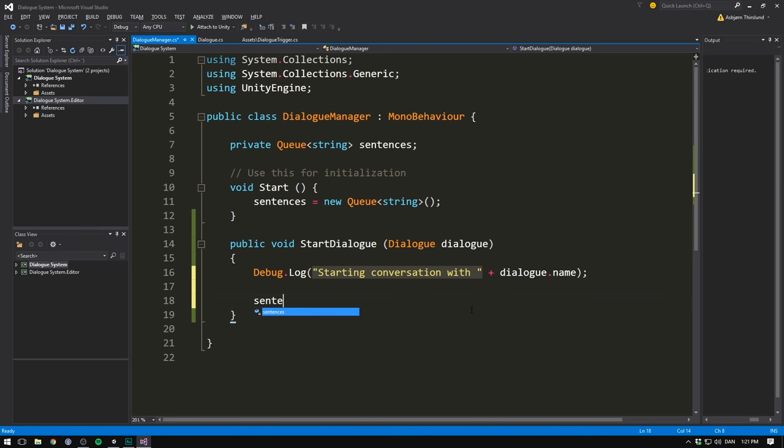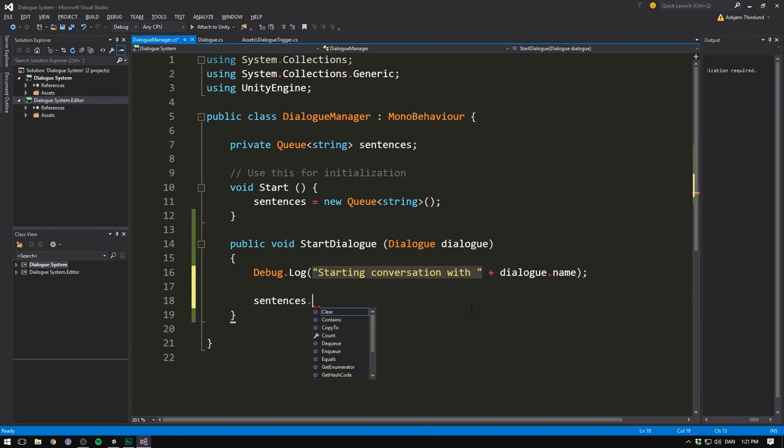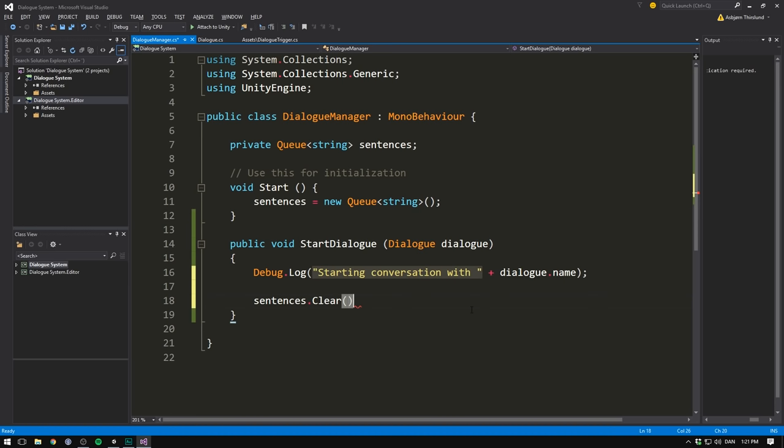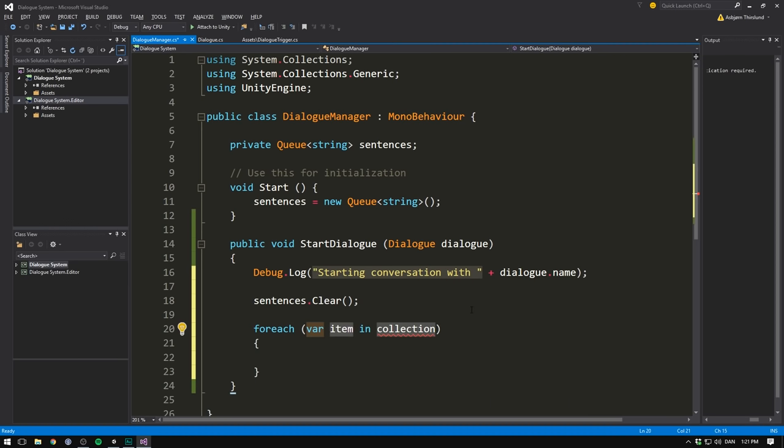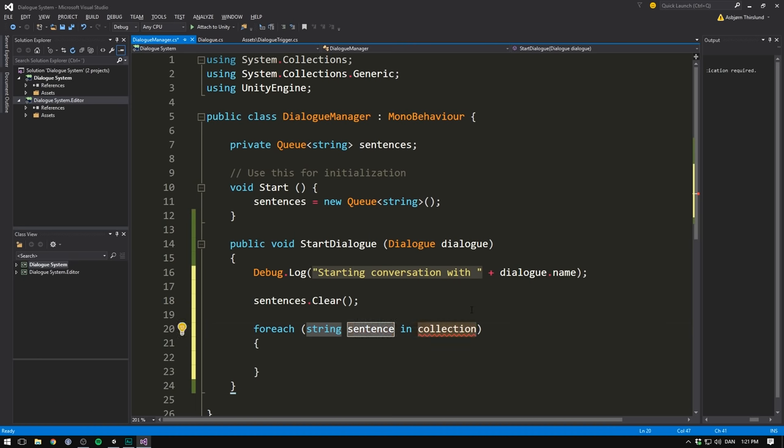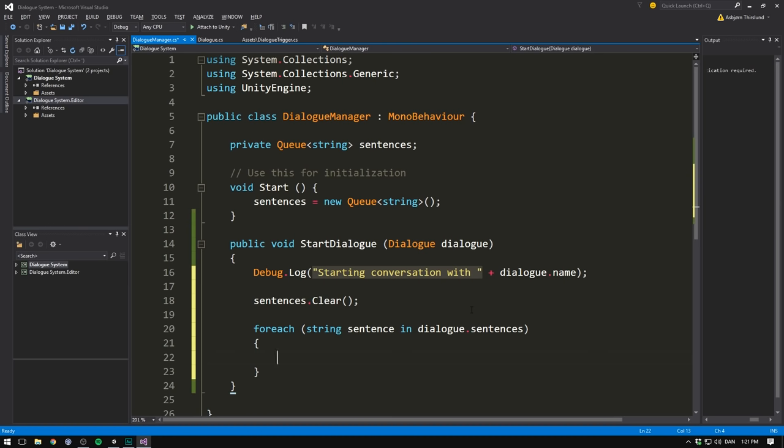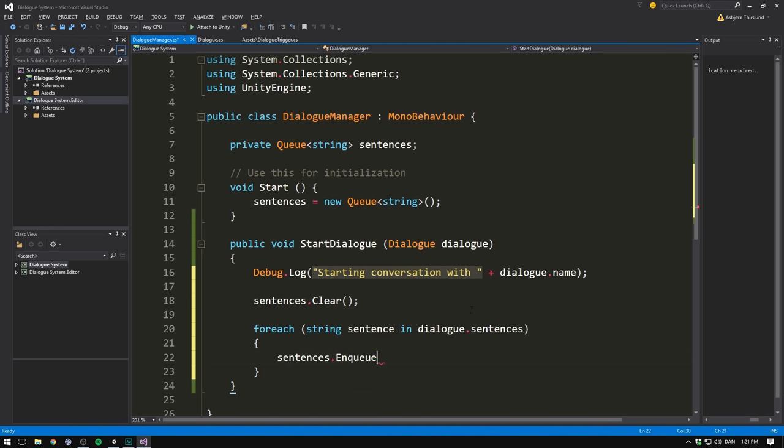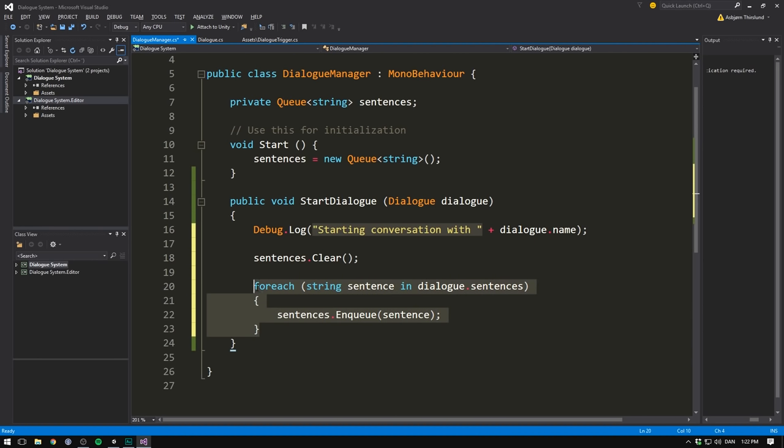But we still need to load in all of our sentences. To do that, we first want to clear any sentences that were there from a previous conversation. To do that, we call clear on the sentences queue. We then go through all of the strings in our dialogue.sentences array. So let's write forEach string and we'll call each sentence sentence. In dialogue.sentences, we want to queue up a sentence. So let's go sentences.enqueue. And we'll just put in the sentence that we're currently looking at. So after looping through all of the sentences in our dialogue and adding them to our queue, well then we want to display the first one.